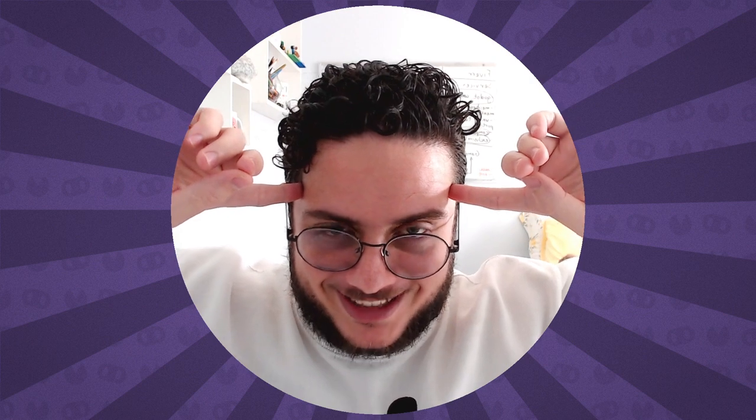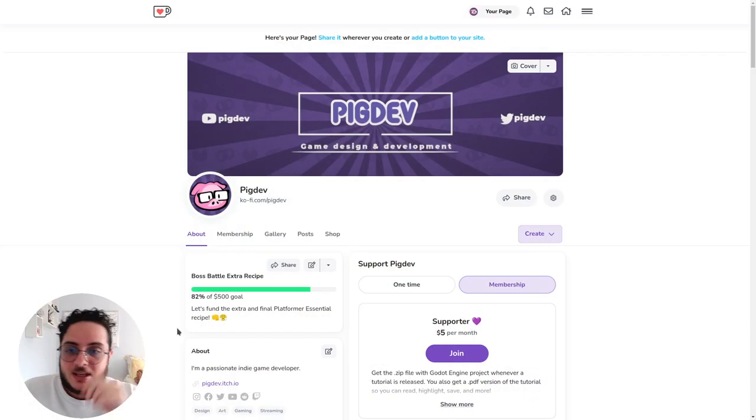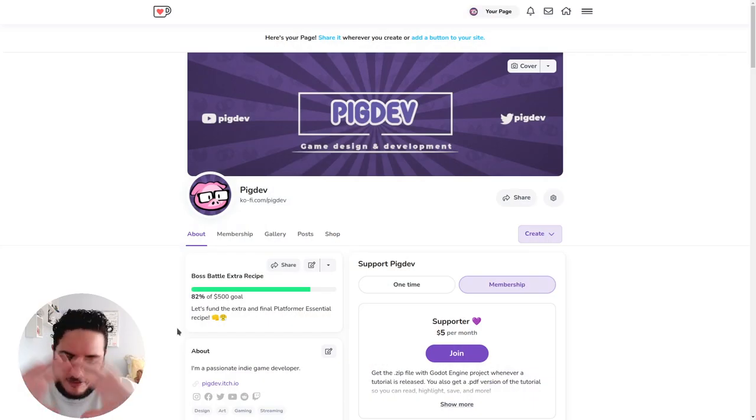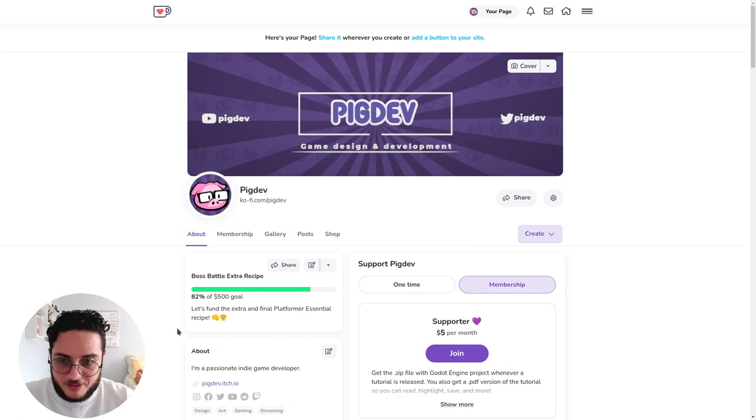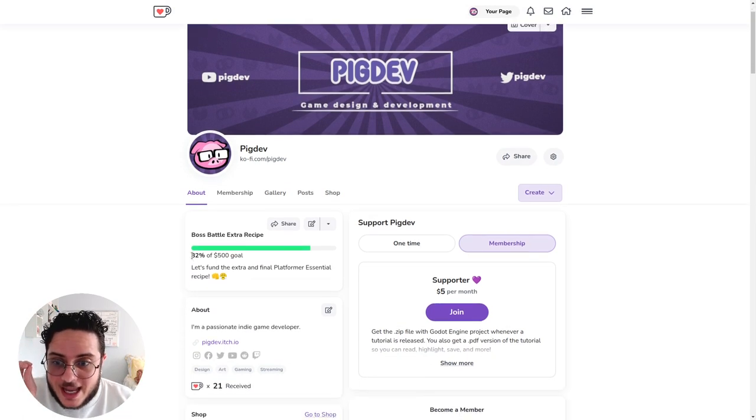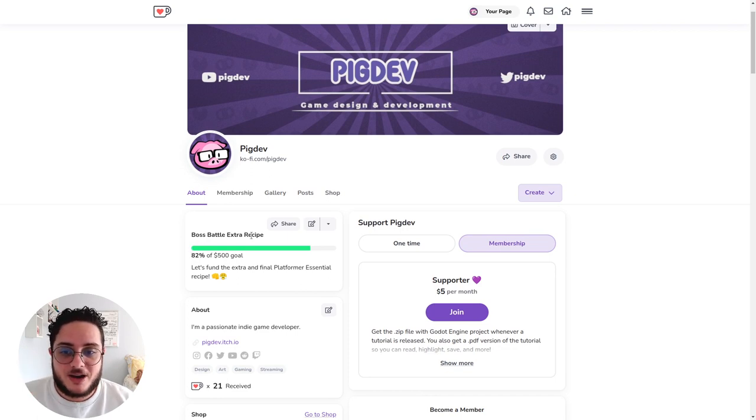But guys, this is the power of being prepared. I have a Ko-fi campaign set up, and we are already at 82 percent of the goal for the Boss Battle recipe. Everything is set up on Ko-fi.